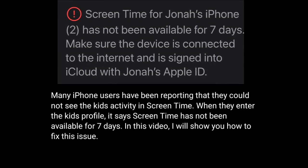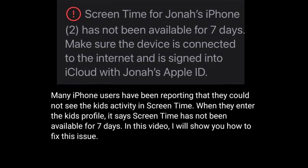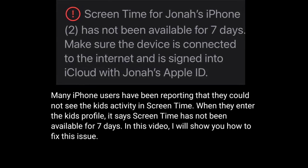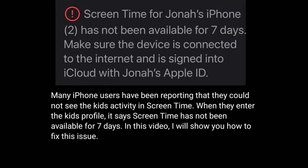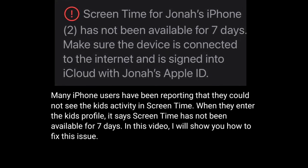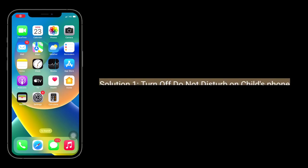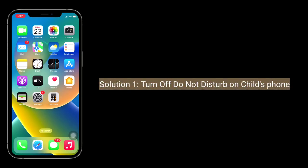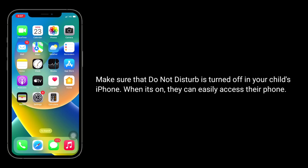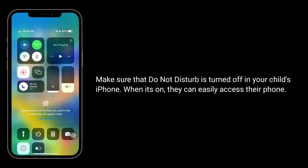In this video, I will show you how to fix this issue. First solution is turn off Do Not Disturb on the child's phone. Make sure that Do Not Disturb is turned off in your child's phone — when it's on, they can easily access the phone.